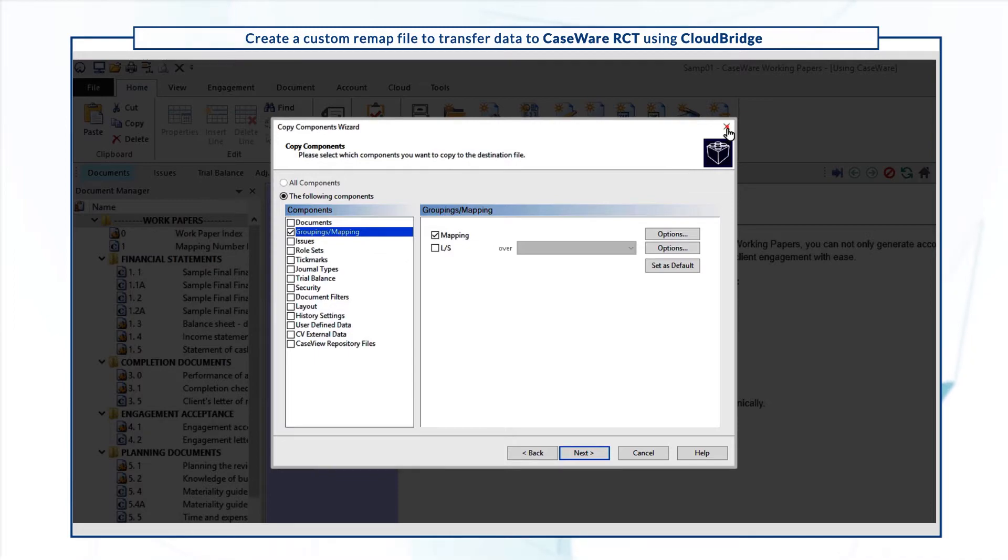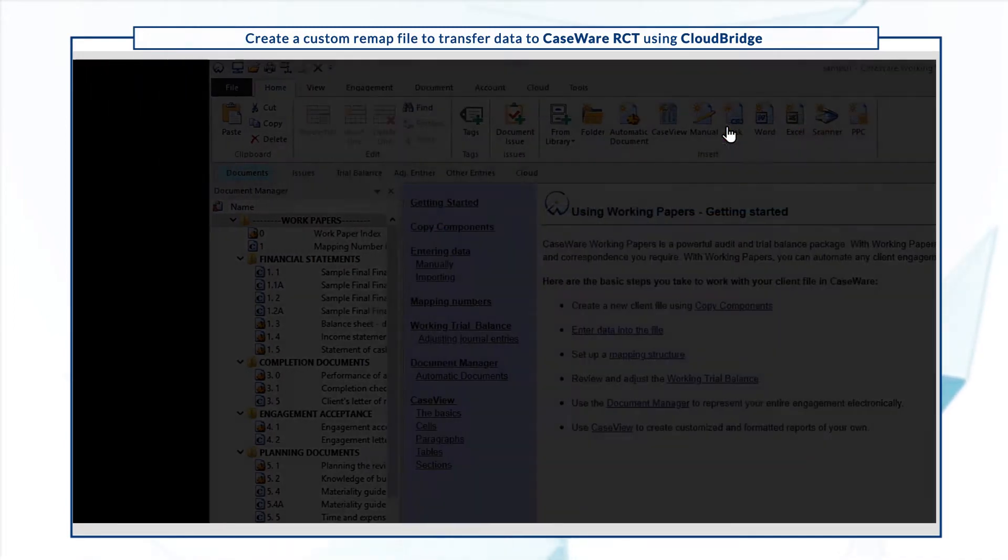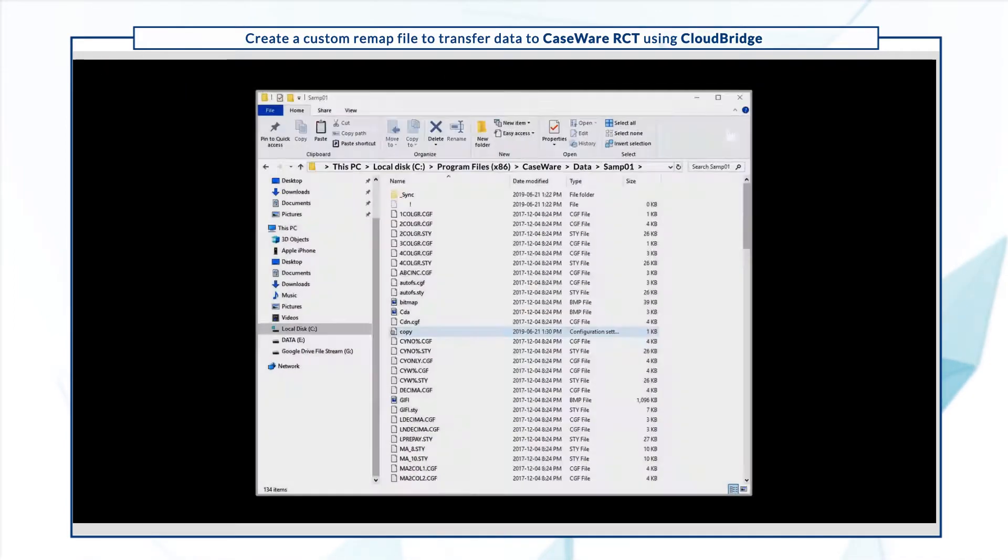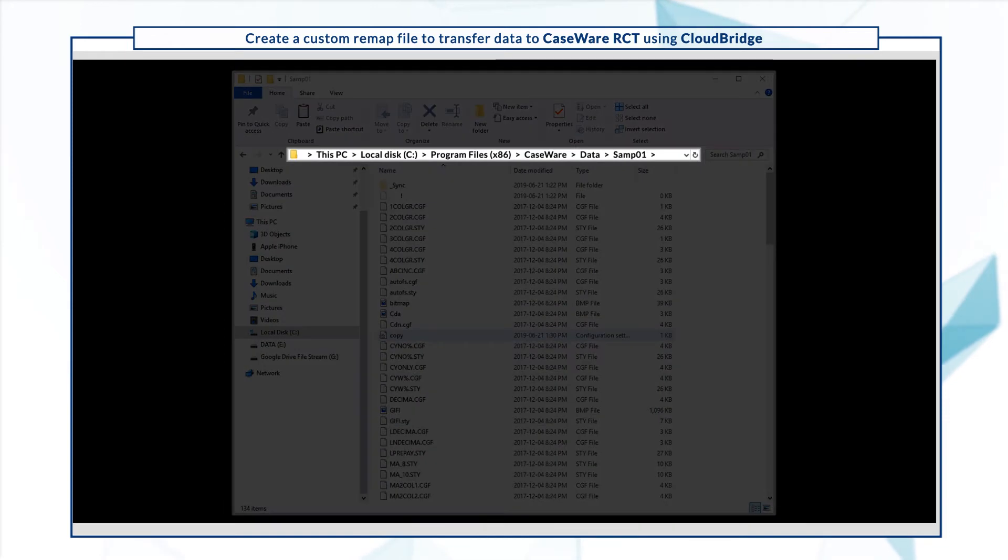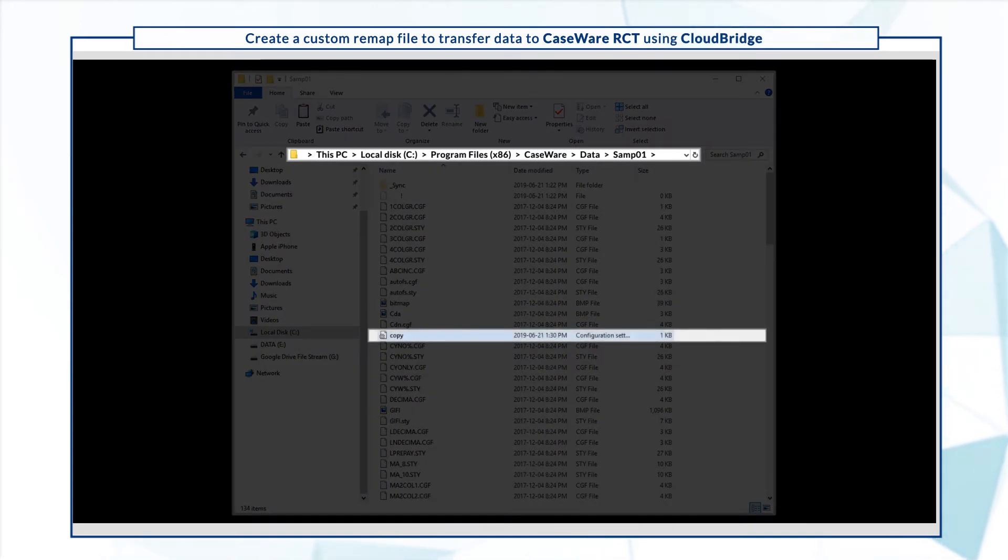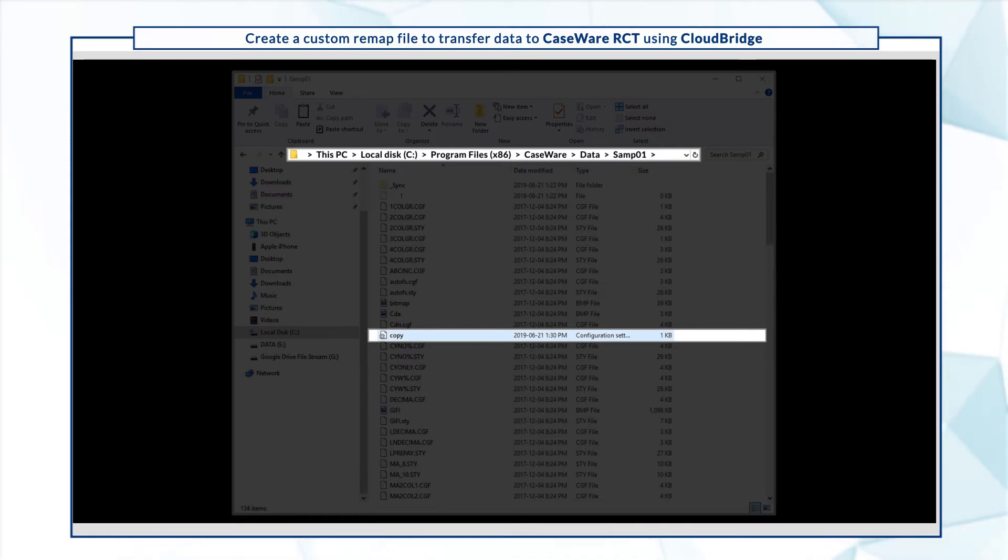Close the Copy Components wizard and navigate to your CaseWare data folder. In the destination file folder, you'll find the copy.ini file that you can use in CloudBridge to transfer your Working Papers data.